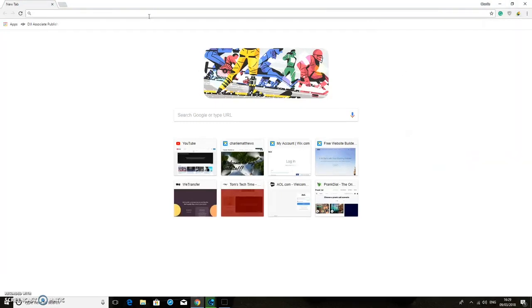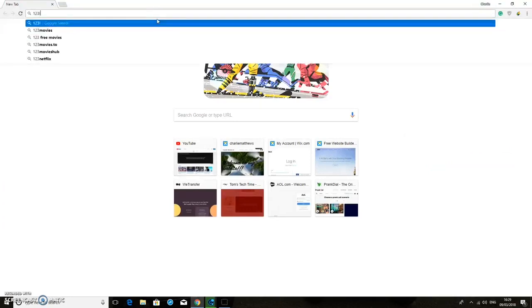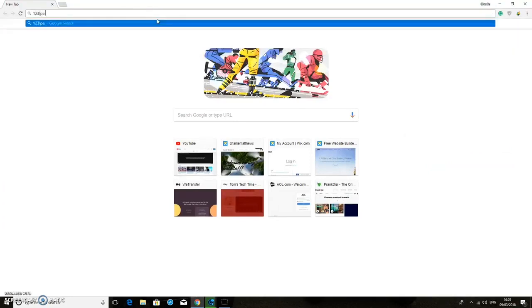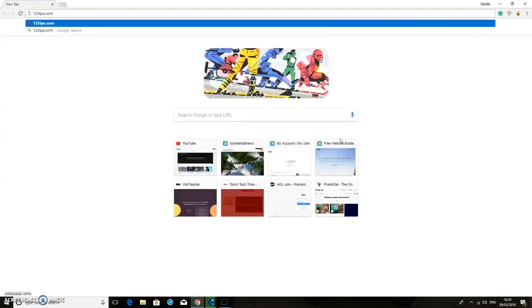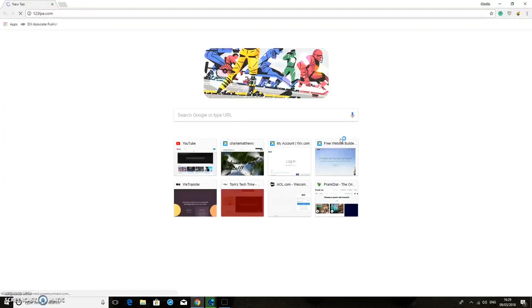But really what we want to do is just get onto that website. So if we now go back onto that website, 123lpe.com, if you have that extension enabled it should work.